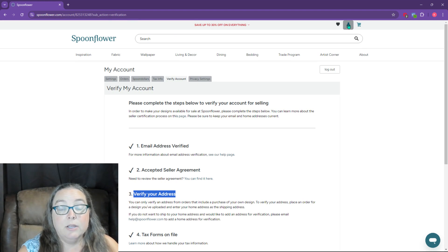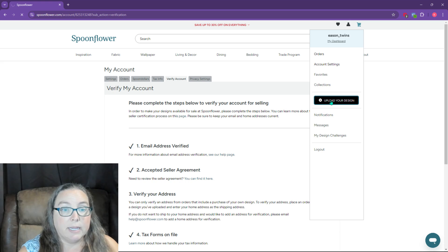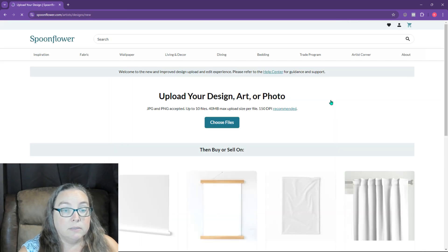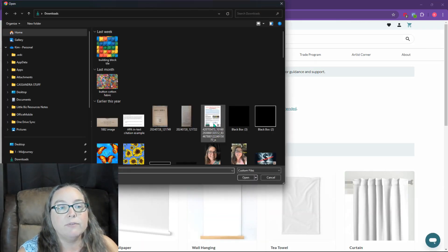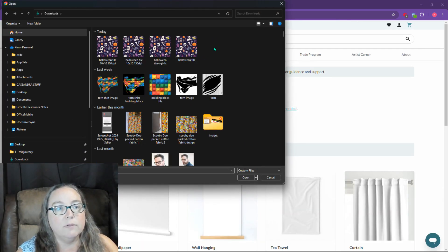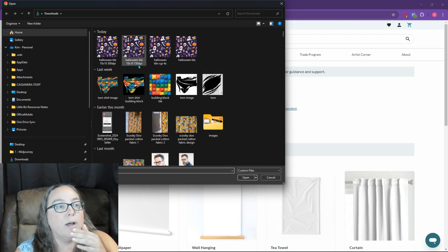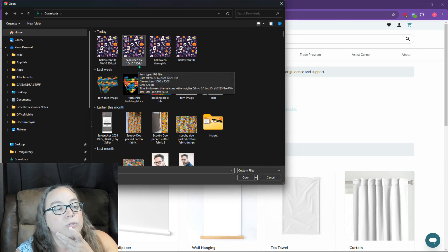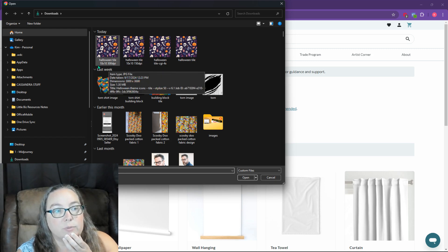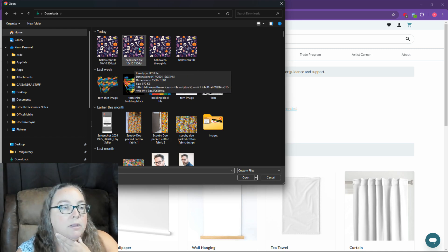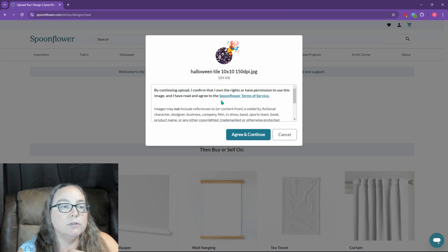First, we need to upload a design. So we're going to go back up to this little icon where we say, upload your design. And then we're going to choose a file. Now I've already done all of the adjustments I want to on this one. So they recommend 150 DPI. I have it at 300 as well. Let's just go ahead and do the 150 and see what it looks like.